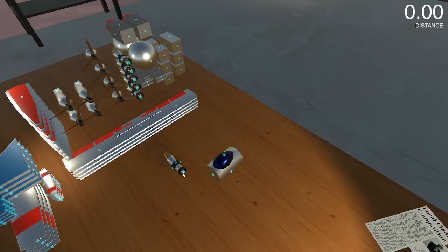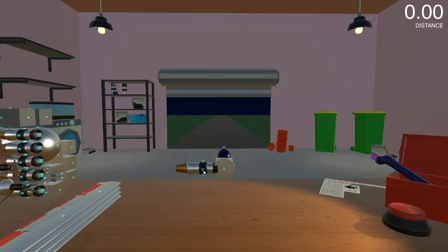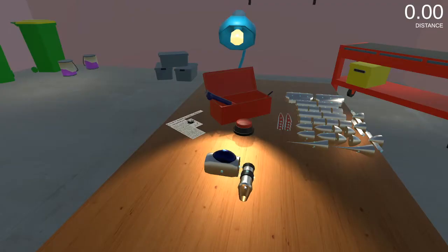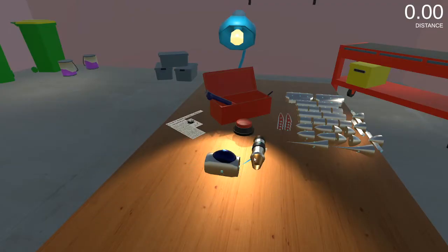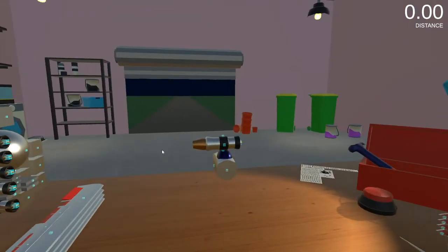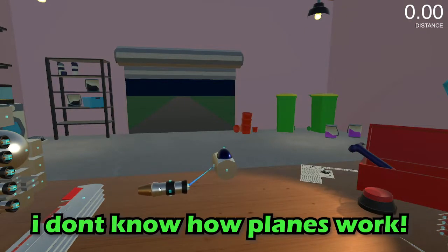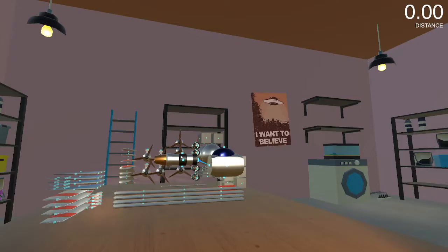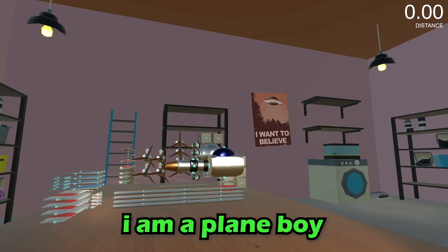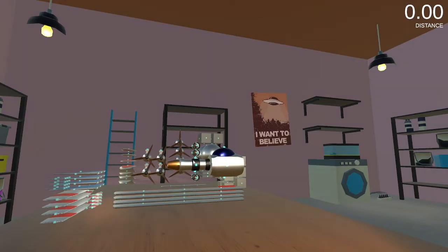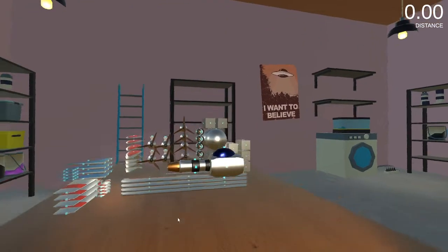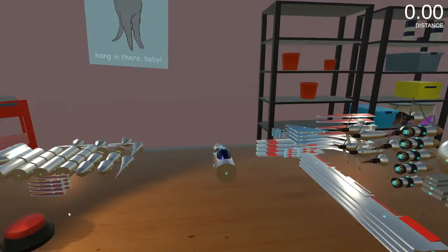Is that lagging? No. How do I, okay? So it's just, what even part, what is this, a plane part? I don't know how planes work. I am a plane boy, I am a plane boy, and I'm making a plane.